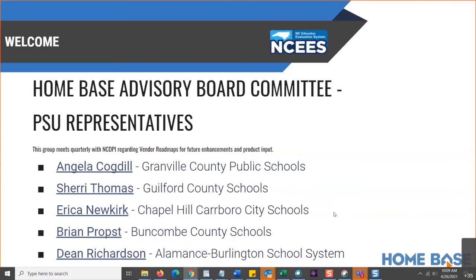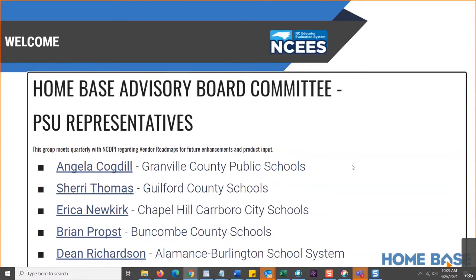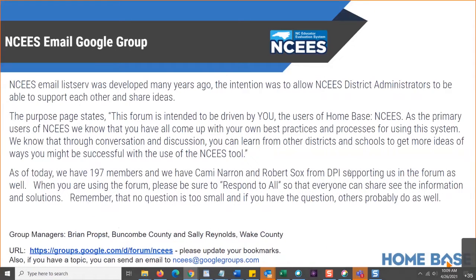Here is your advisory board committee. We have Angela from Granville, Sherry from Guilford, Erica from Chapel Hill-Carrboro, Brian from Buncombe, and Dean from Alamance-Burlington. They bring your concerns and kudos to our advisory committee every quarter. If you have any input or want to know what happened at the last advisory meeting, these are your contacts. If you've not joined our NISA email Google group — your network group — it's managed by Brian Probst with Buncombe County and Sally Reynolds with Wake County. You guys are awesome at responding to each other whenever you have questions.